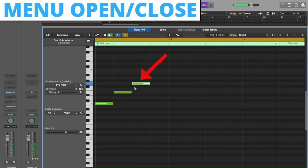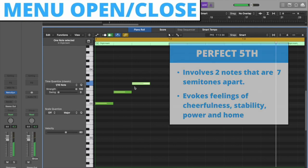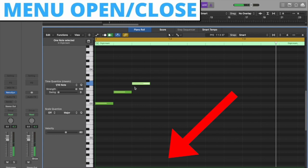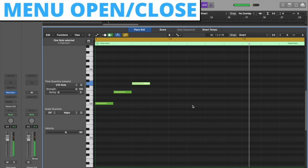The perfect fifth interval invokes feelings of cheerfulness, stability, power, and home. I will link a video in the description going over all the intervals. We can reverse the order of the menu open sound for our menu close sound. This way, it will feel more like a set.